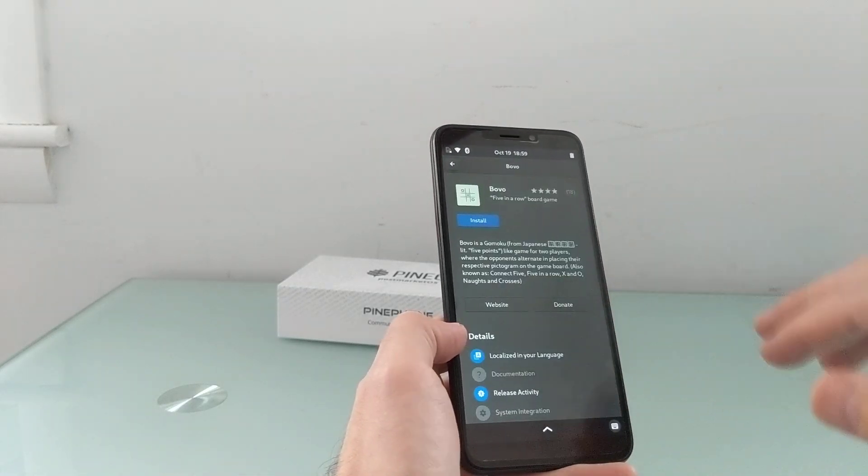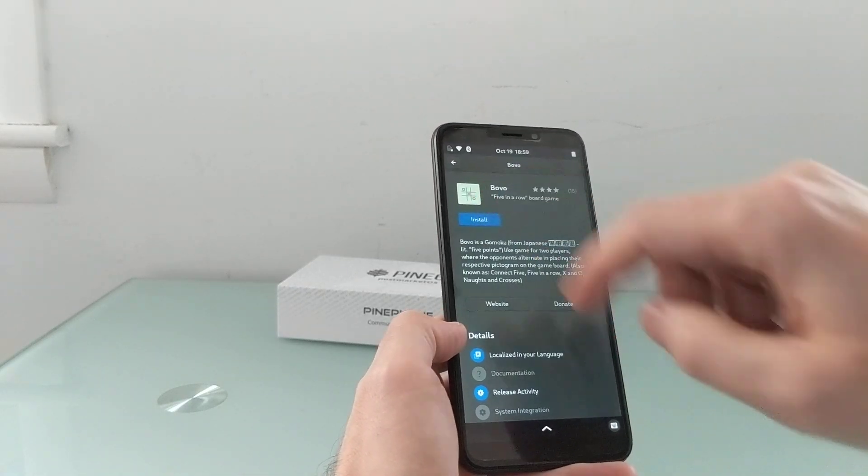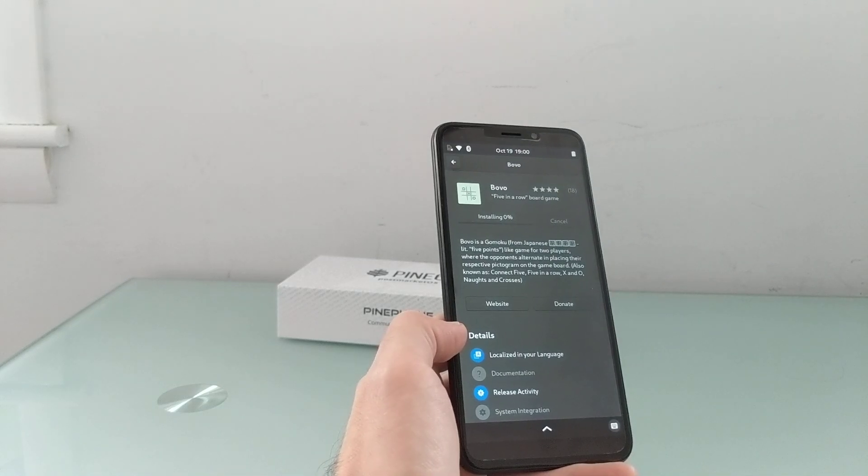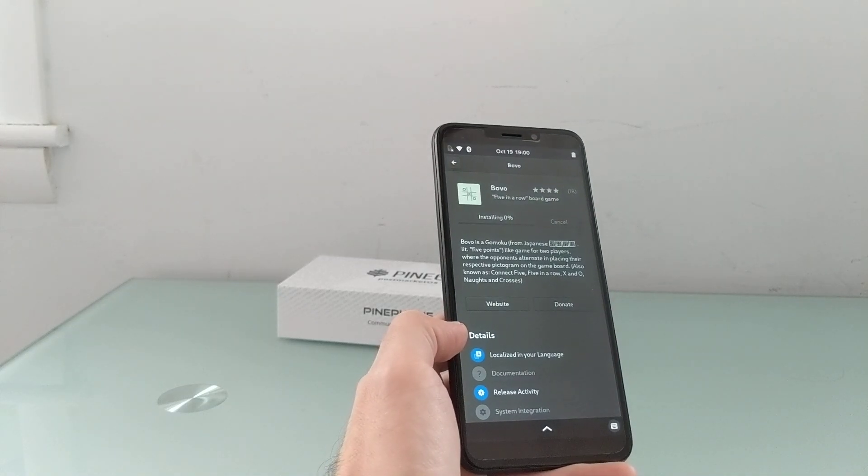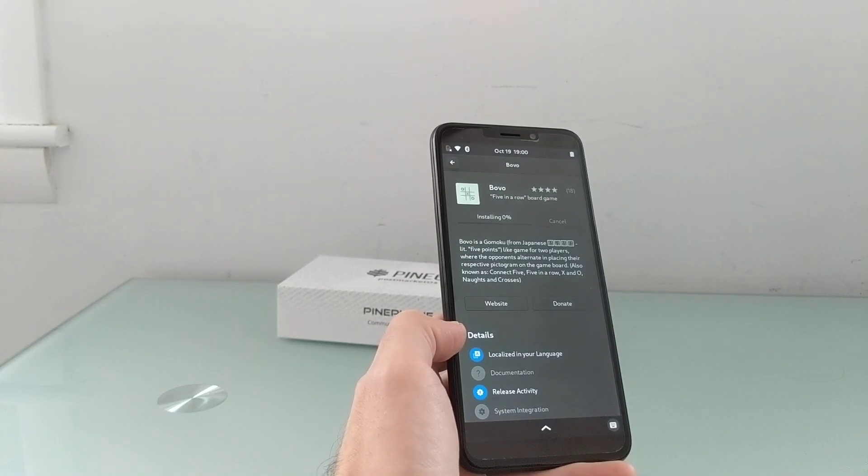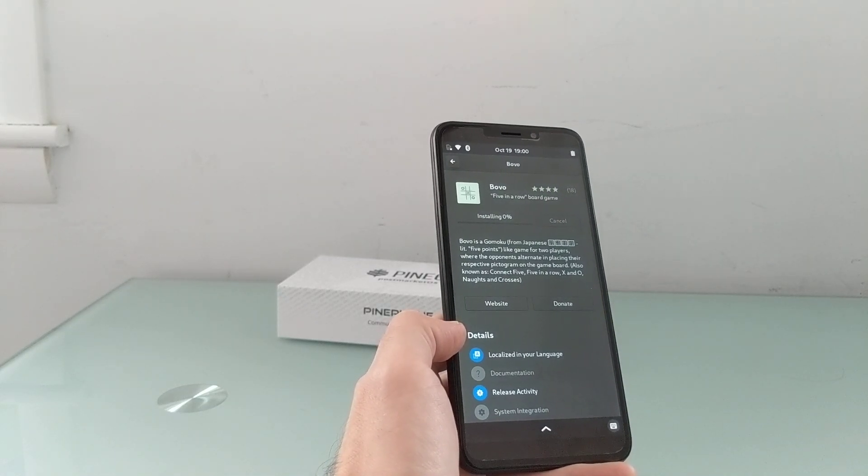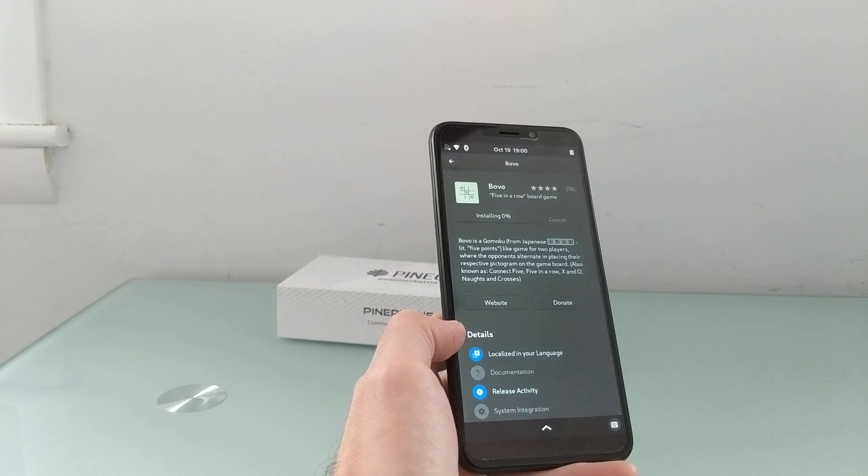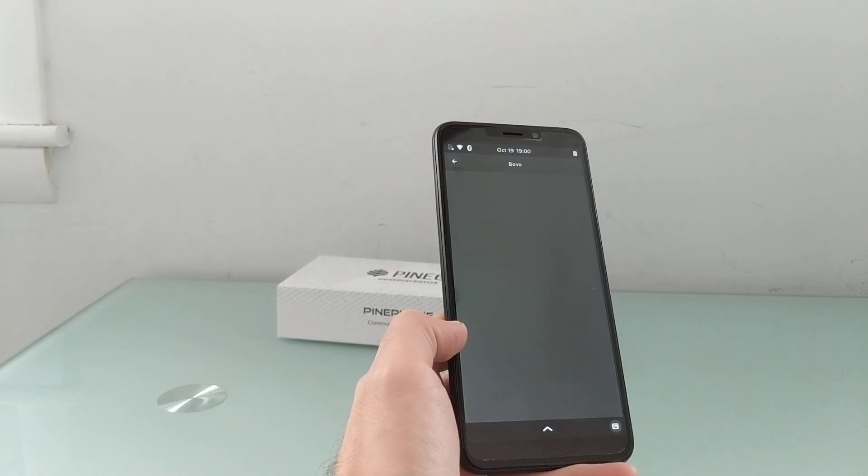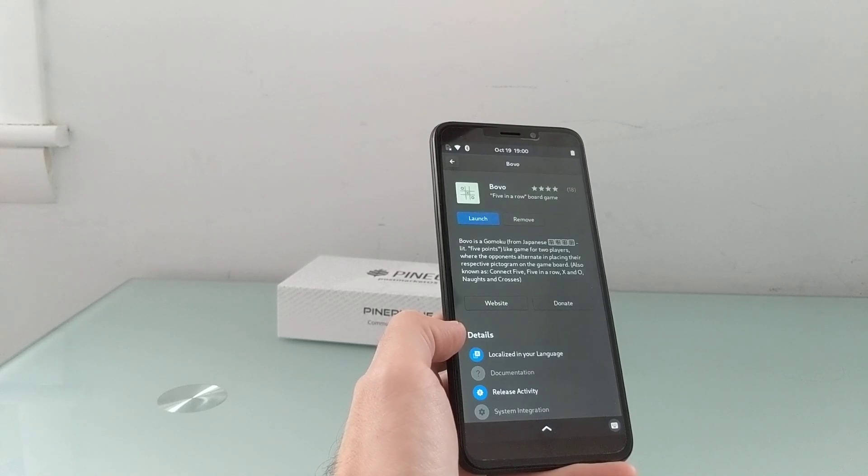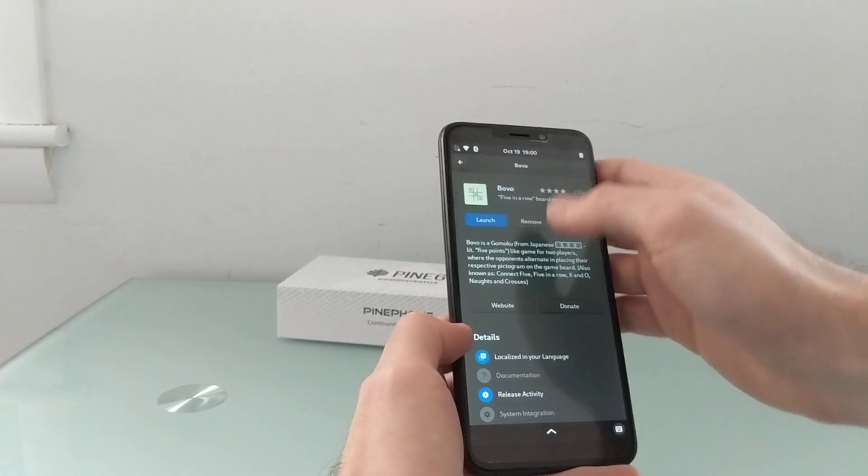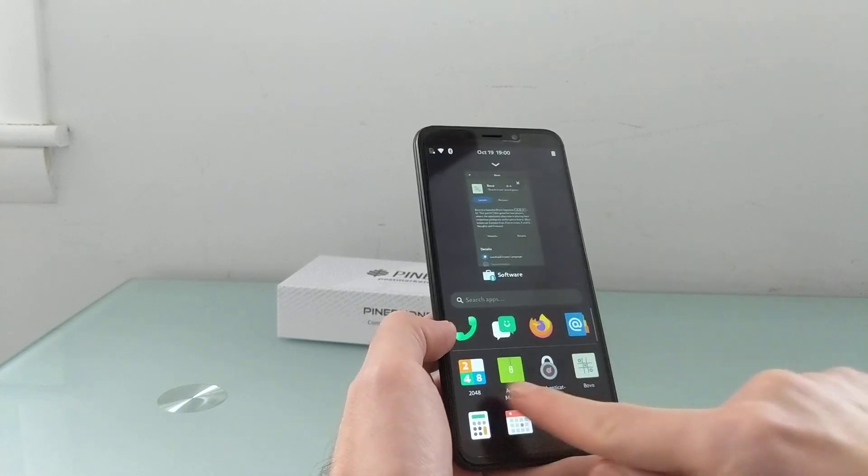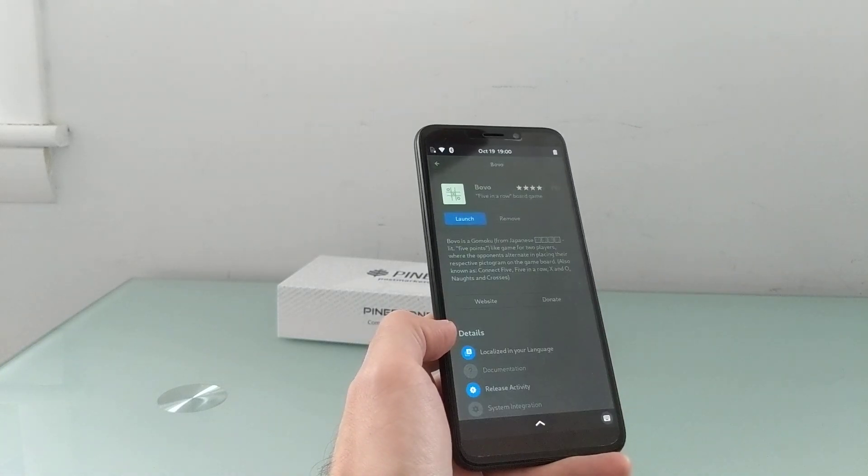So for instance, not all of these seem to work properly, but here's a lightweight five-in-a-row game that I can just go ahead and download. I'm connected to the internet over Wi-Fi right now. And after a moment, should load. Now it shows up in my list of applications.